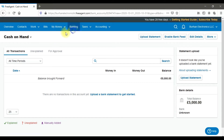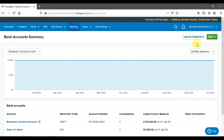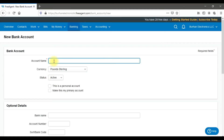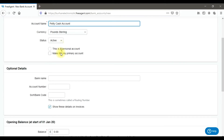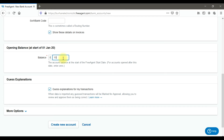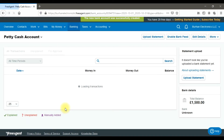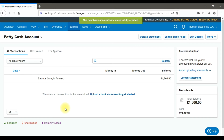To create a petty cash account, click 'New' again and select 'Bank Account'. Enter the name as 'Petty Cash Account', set the currency to pounds, and status to active. This is not for personal use. Enter the opening balance — for example, £1,500 — and click 'Create Account'.